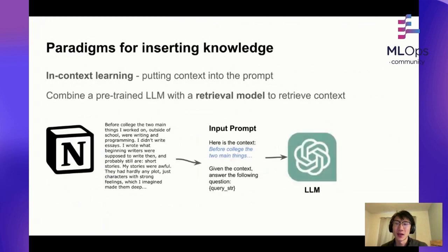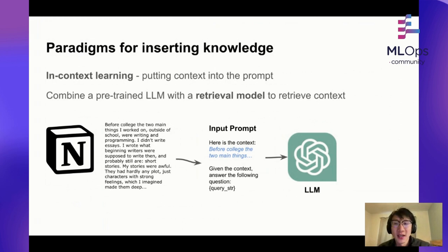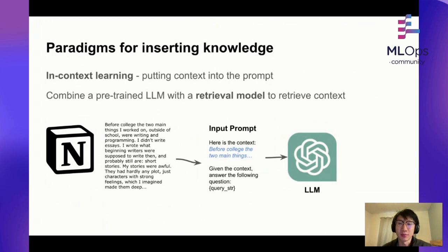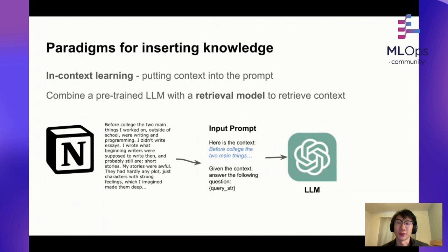However, another paradigm that has emerged is in-context learning. For a lot of users, fine-tuning tends to be a bit inaccessible for both performance and cost reasons. So these days, many application developers are using a paradigm where they combine a pre-trained language model with some sort of retrieval model to retrieve context, and they manage the interactions between the language model and this retrieval model.